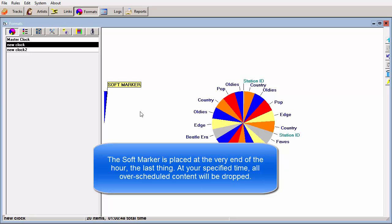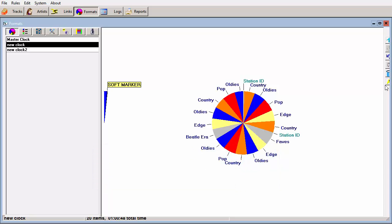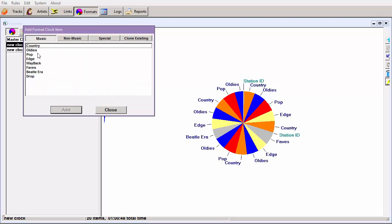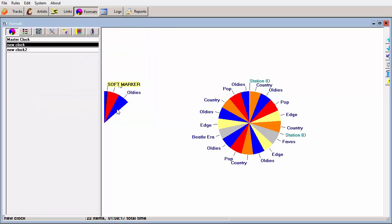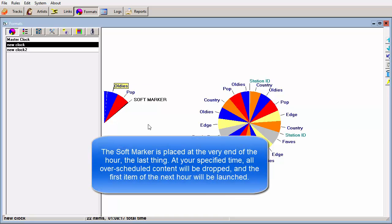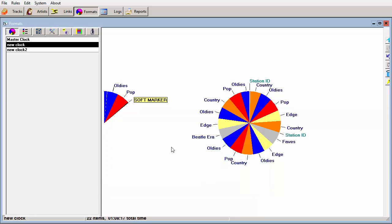This will work even if you overschedule the clock by a large amount. I'm going to add a few more units to this clock and put the soft marker at the end of the hour. Now, if I format 70 or 80 minutes of content in this clock, whatever might be playing at 59:59 will finish. Playout One will then drop the overscheduled, unnecessary content and launch the first unit of the hour that follows it.